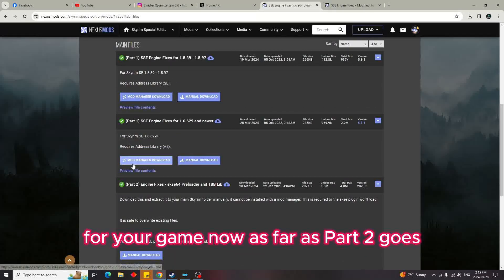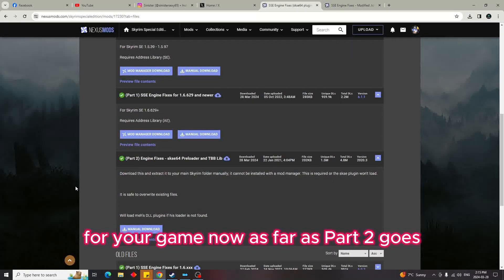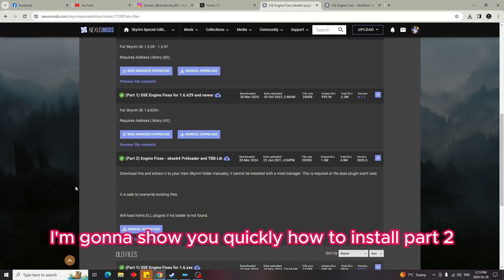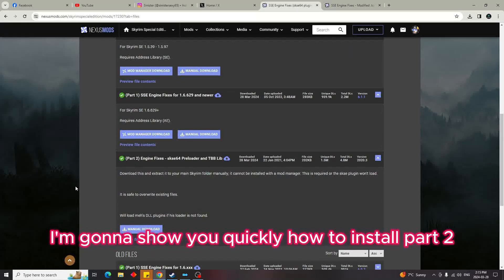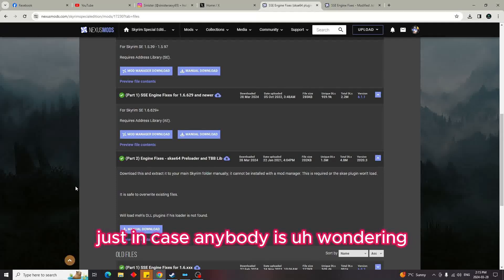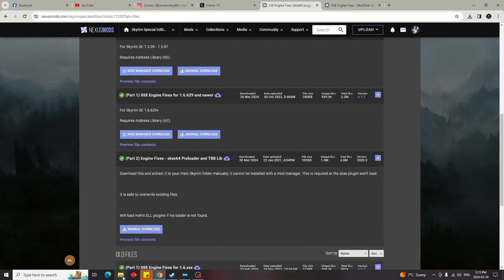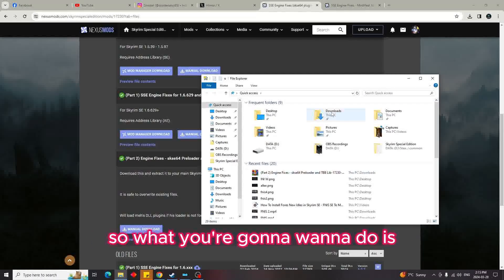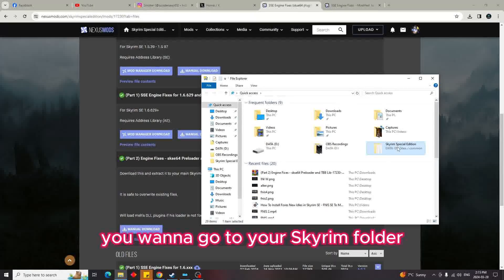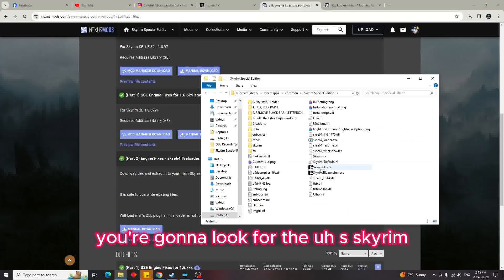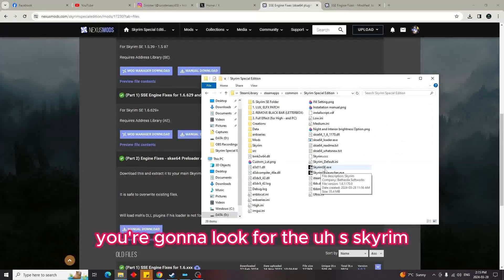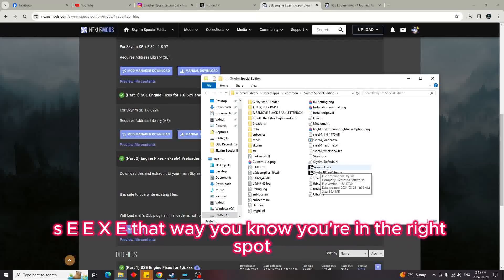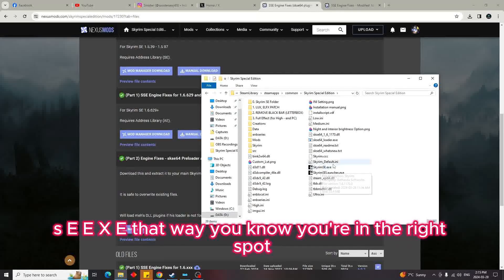Now as far as Part 2 goes, I'm going to show you quickly how to install it. What you're going to want to do is go to your Skyrim folder and look for the SkyrimSE.exe so you know you're in the right spot.